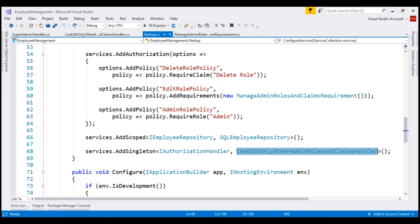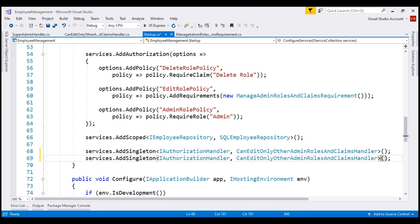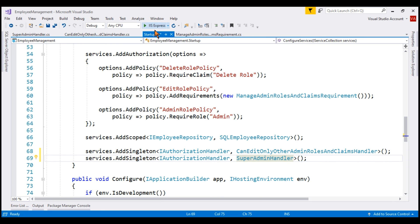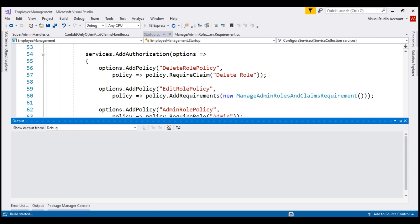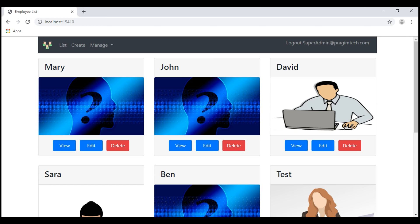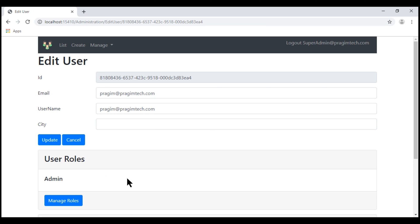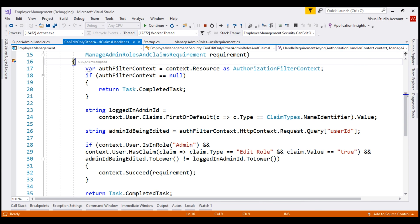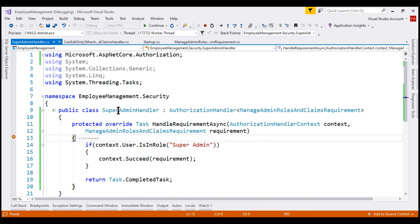Let's stop debugging, make a copy of this line, and then change the type of the handler. Our second handler is SuperAdminHandler. Let's run our project in debug mode one more time. We are still logged in as SuperAdmin. Let's navigate to ListUsers page, click Edit, and Manage Roles. Our breakpoint in the first handler is hit — let's continue the execution. The breakpoint in our second handler is also hit.